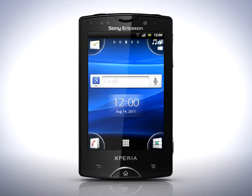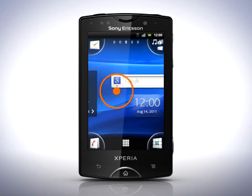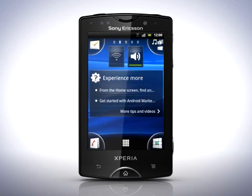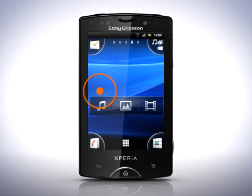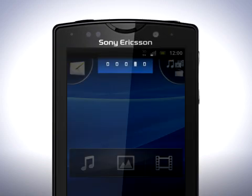The home screen extends to the left and right. You can view different parts of the home screen by flicking left and right. All in all there are five parts. Here you can see which screen you're on.